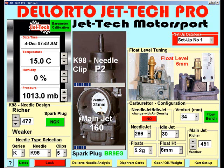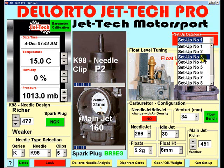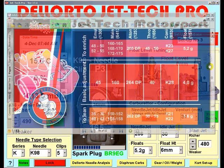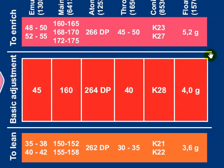We will also look at how to modify JetTech Pro's internal software dynamics simulation model. First, select a new database setting — in this case we will use 3. This is the Dell Auto jetting setup recommendations for the VHSH-30 as used by the Vortex Rock.